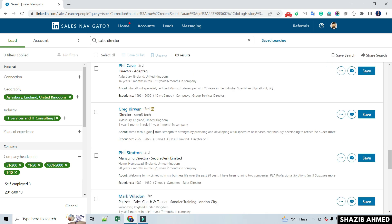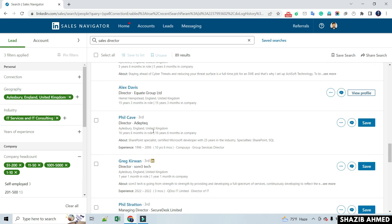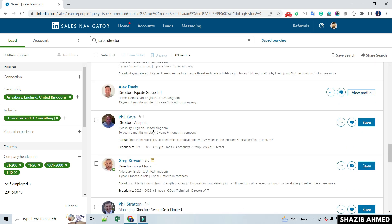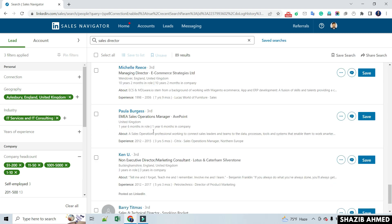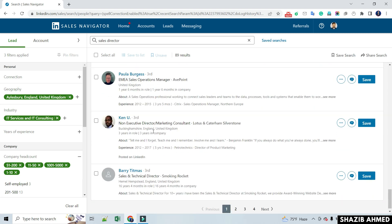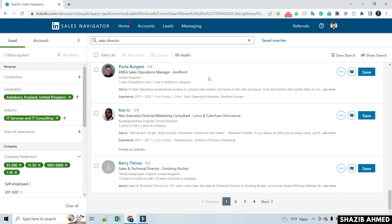Here you can see filter options. First, you filter the search options in LinkedIn Sales Navigator according to your requirements.